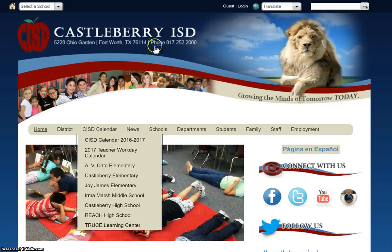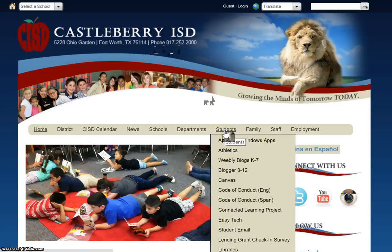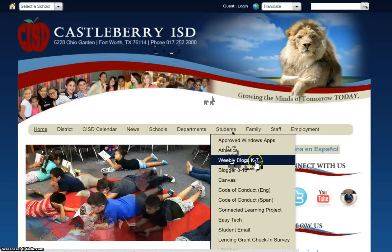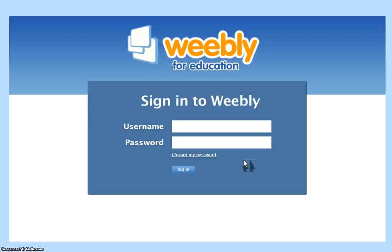From the Castleberry homepage you're going to mouse over students and you'll notice that for our kindergarten through seventh grade students we are now going to be using Weebly blogs. So when you click there on the link you are going to sign in. Now for our sixth grade you will use your username just like you use to log on to the computer and then your password is your lunch number.